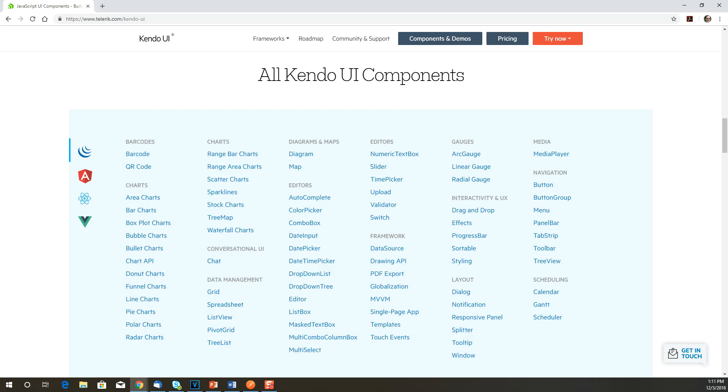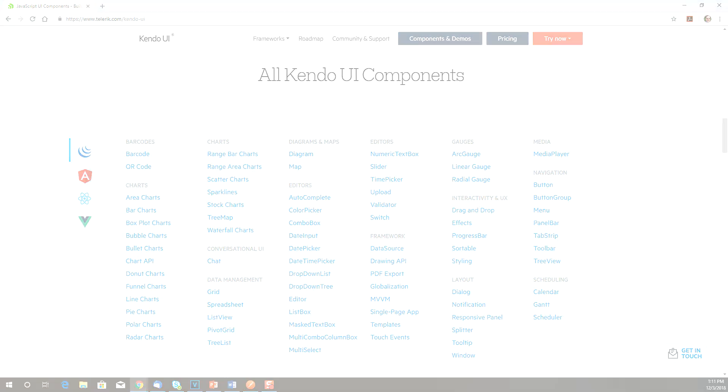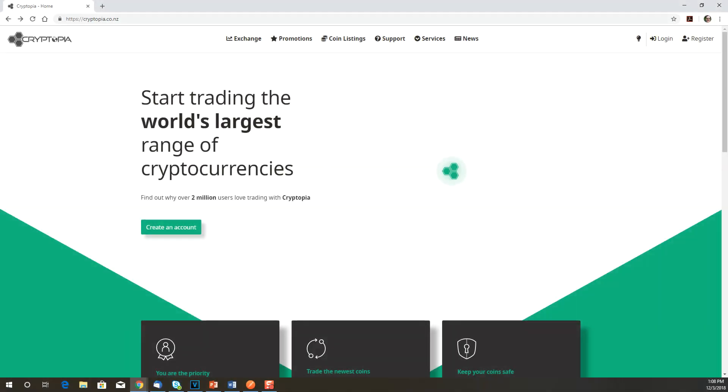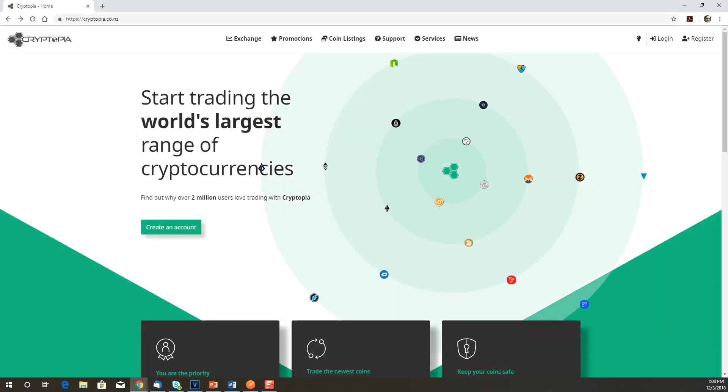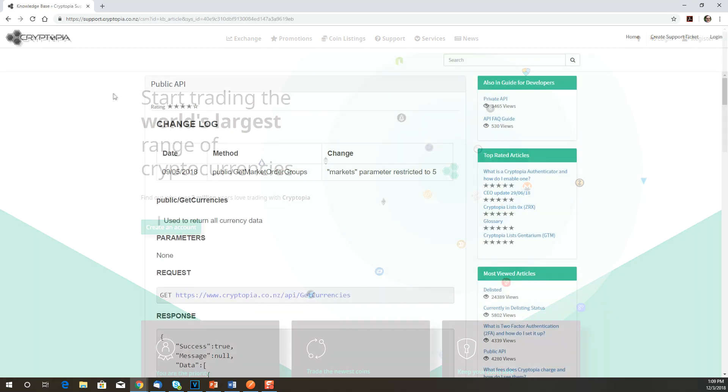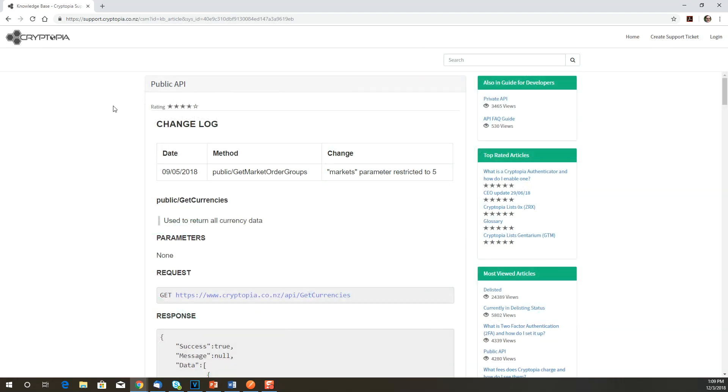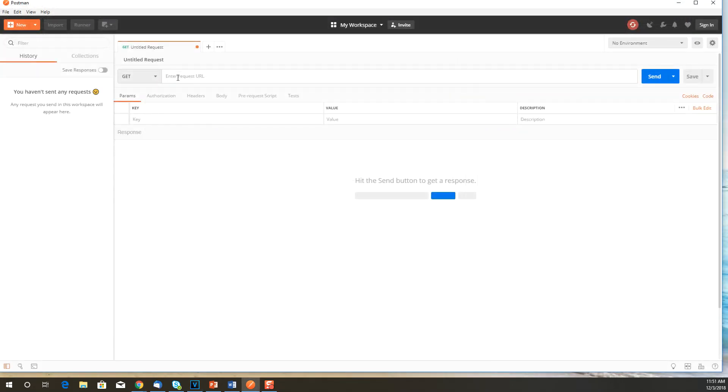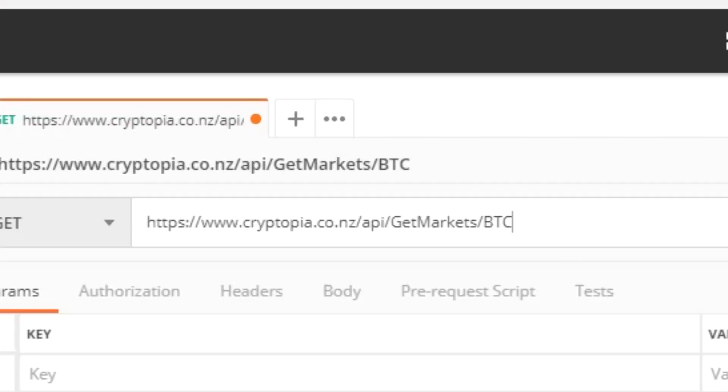Now for the data. There are several public APIs with trading data for cryptocurrencies, and we're going to use the one from Cryptopia. It has all the information we need, and it's well documented. Let's take a look at the API and how it works using Postman. Let's start off with a basic call to get base market info. Here we'll specify Bitcoin as the base currency.